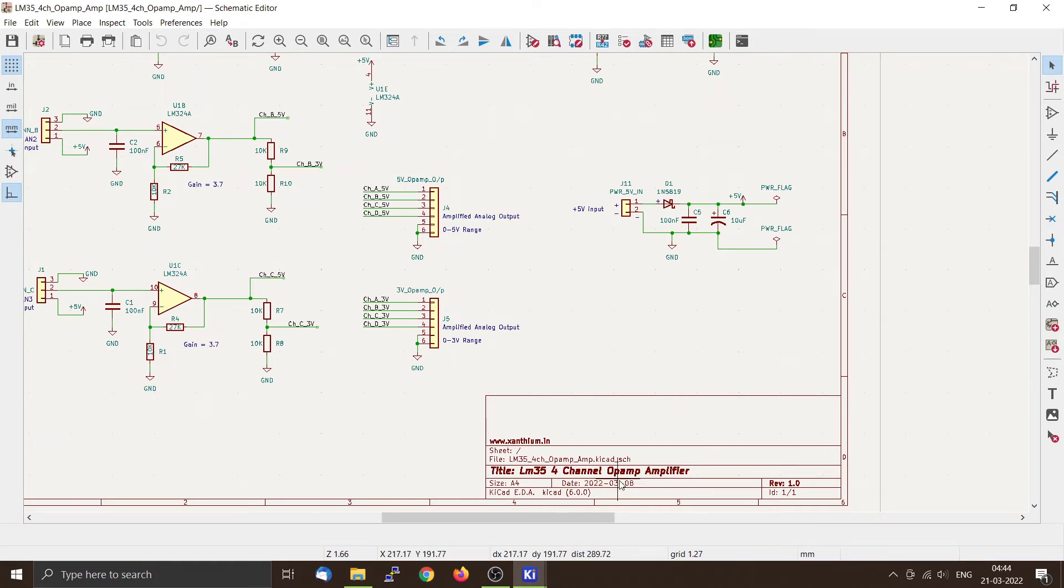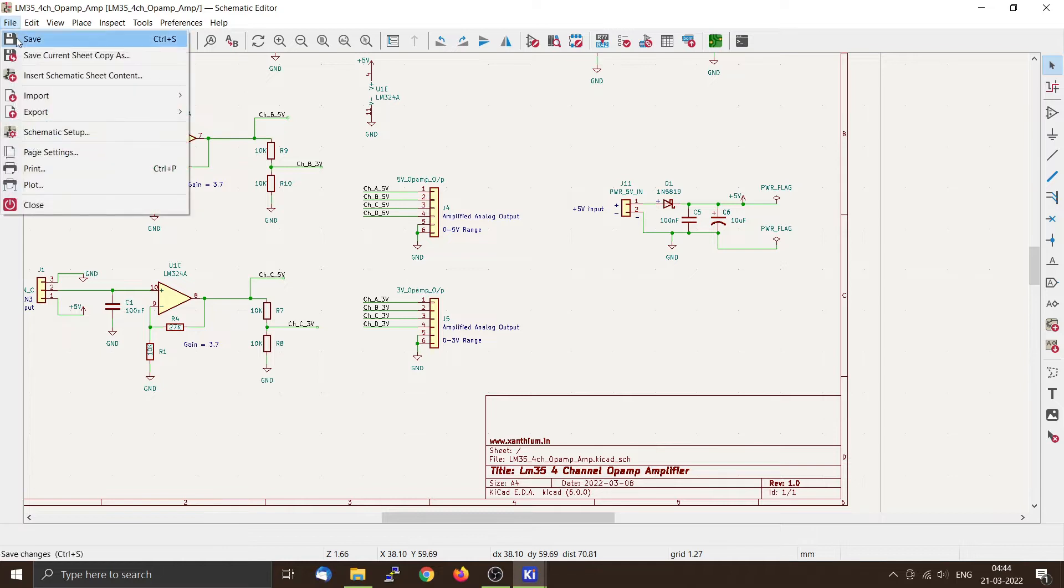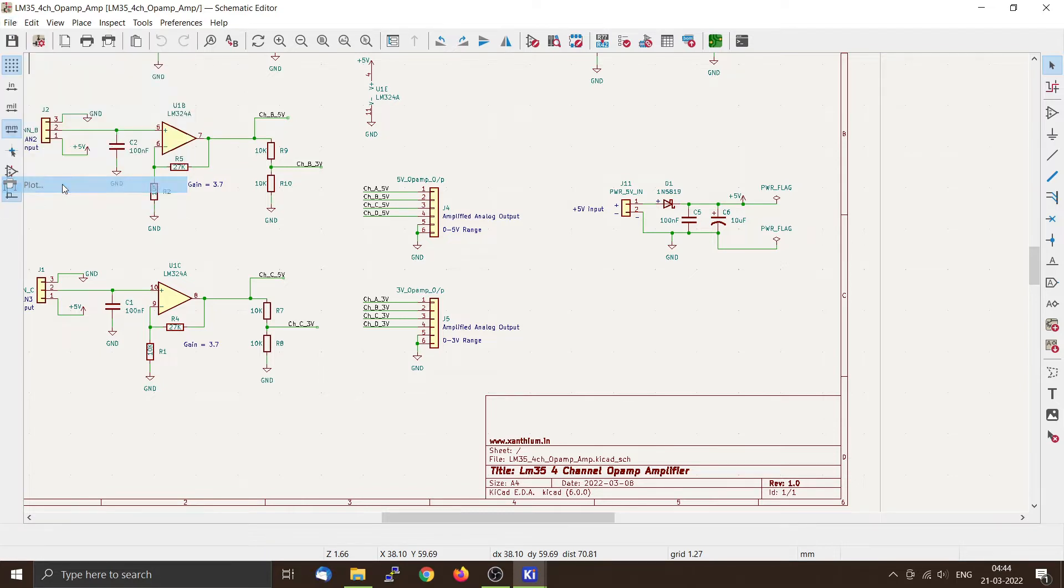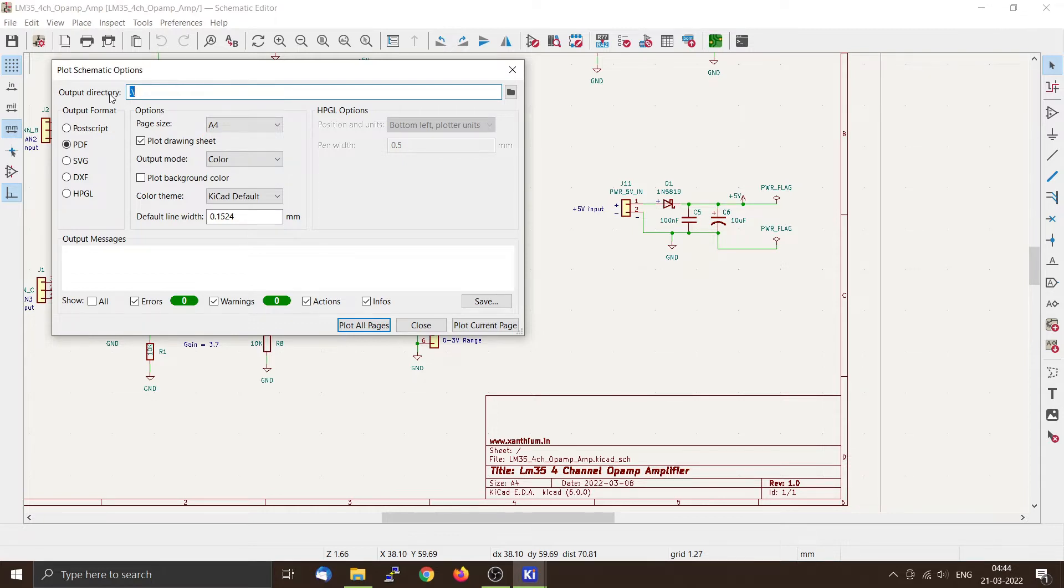We have completed our schematic, so now we should take the printout so that we can check it. For that, you can go to File > Plot. From there you can see there is one label called Output Directory. This selects the output directory in which your printout will be saved. For example, if you have selected PDF, the PDF of the printout will be saved in that directory.